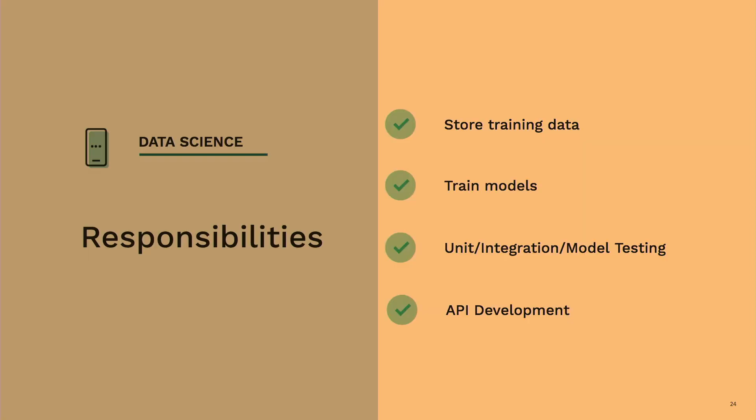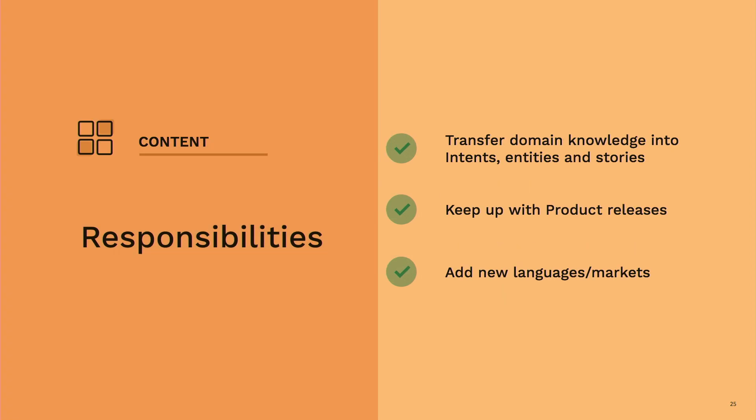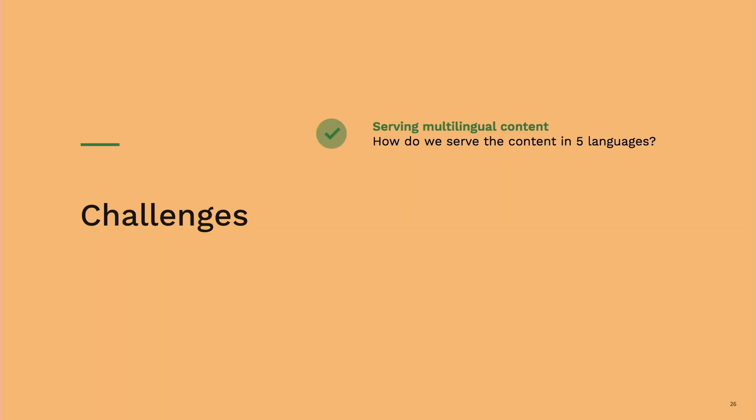We realized building a chatbot is not a pure data science project, but it's really a project that involves a lot of content creation. We realized really quickly that 50% of the job is done by data scientists, and 50% is done by content creators that are writing training data for intents, creating stories and everything. For data scientists, you need to store the training data, train the models, do all sorts of testing to make sure that your bot is reasonable, and do the API development to integrate with the rest of your backend services.